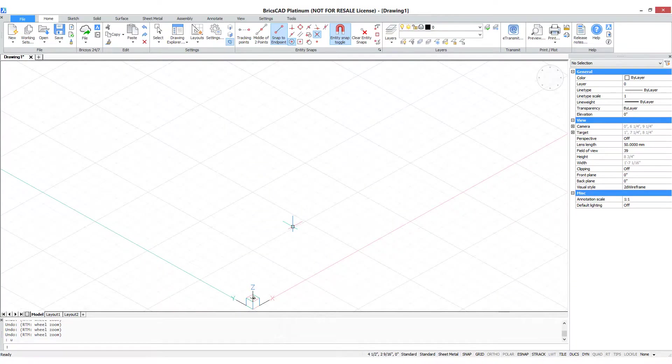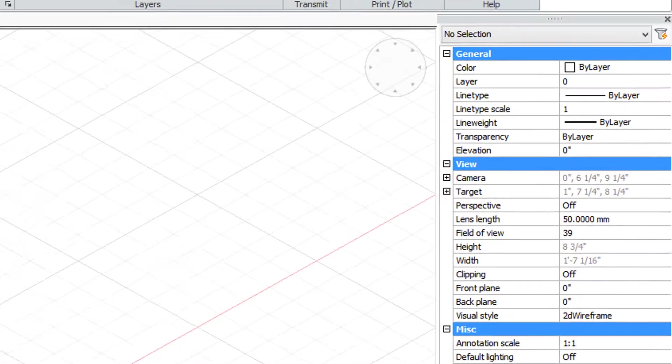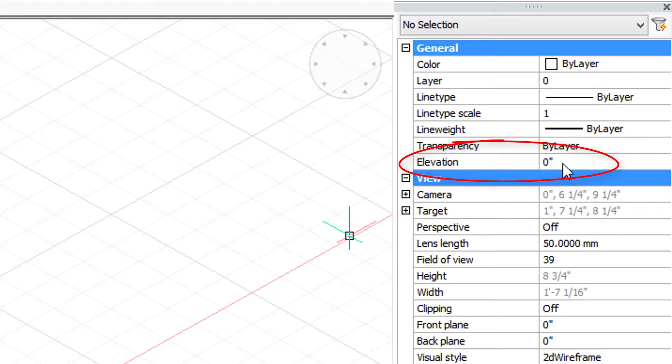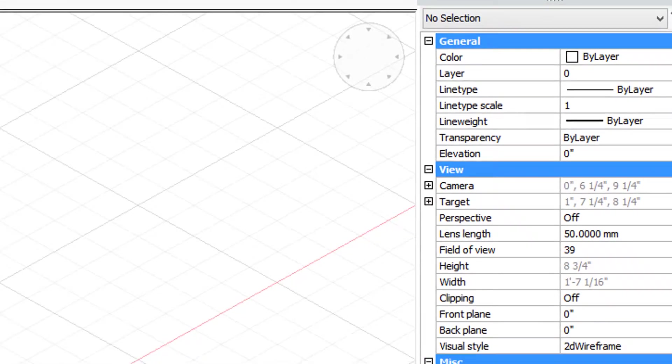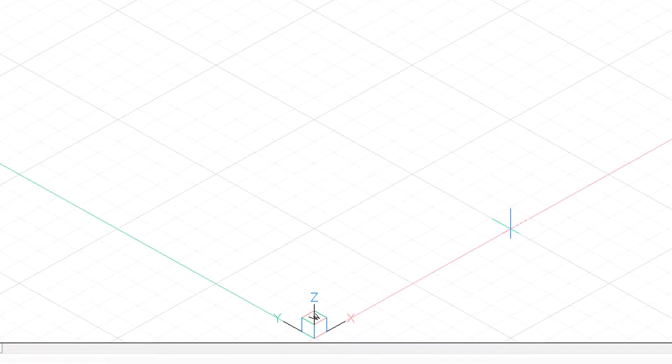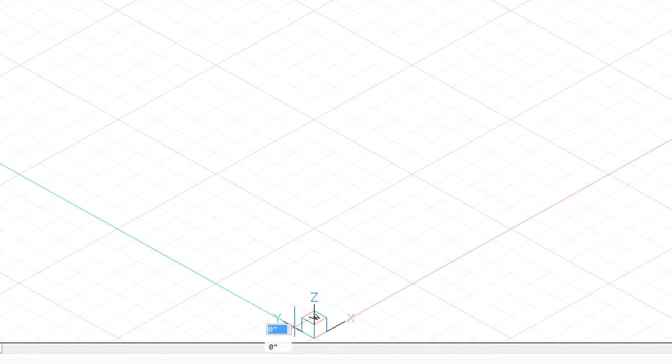Let's see how this works for real in BricsCAD. Over here in the properties bar, we see elevation is set to zero. I'm going to draw a box with the box command. A box is a 3D rectangle. So I'm going to start at the origin, click here.